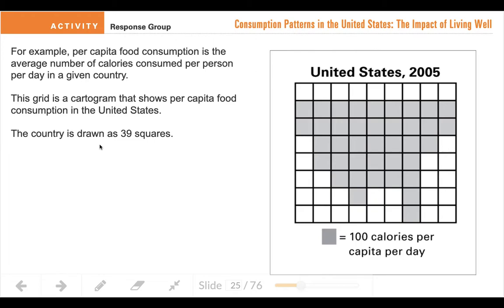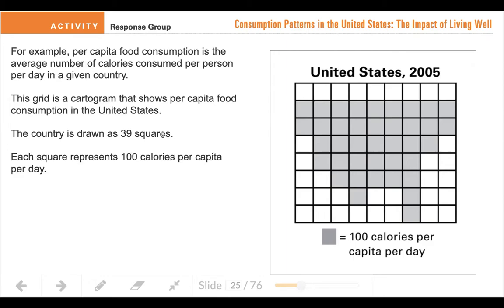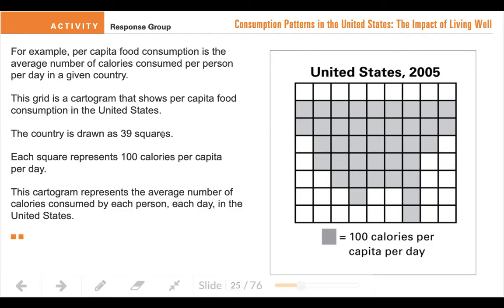To save the time in counting: this country is drawn with 39 squares. So they used 39 boxes to make the outline of the U.S., and that represents 39 times 100 equals 3,900 calories on average for someone in the U.S. in 2005.